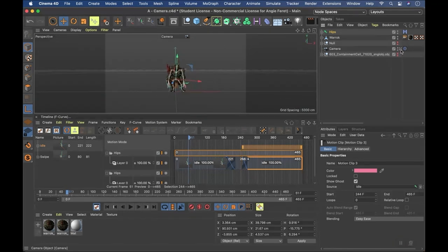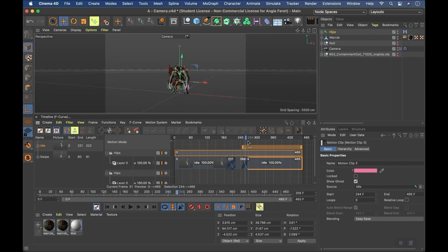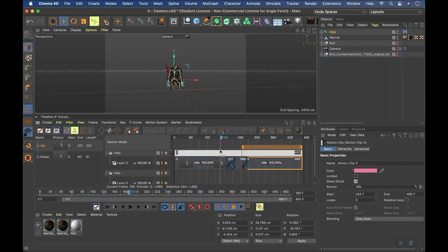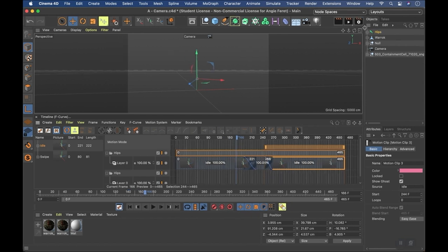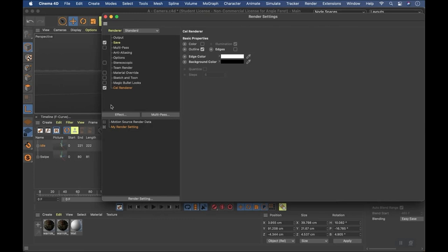So the character animation is done. For this project I rendered two things: I rendered out the character by itself, and I rendered out the containment unit by itself. Let me go into the render settings. For the containment unit I used the cell renderer.